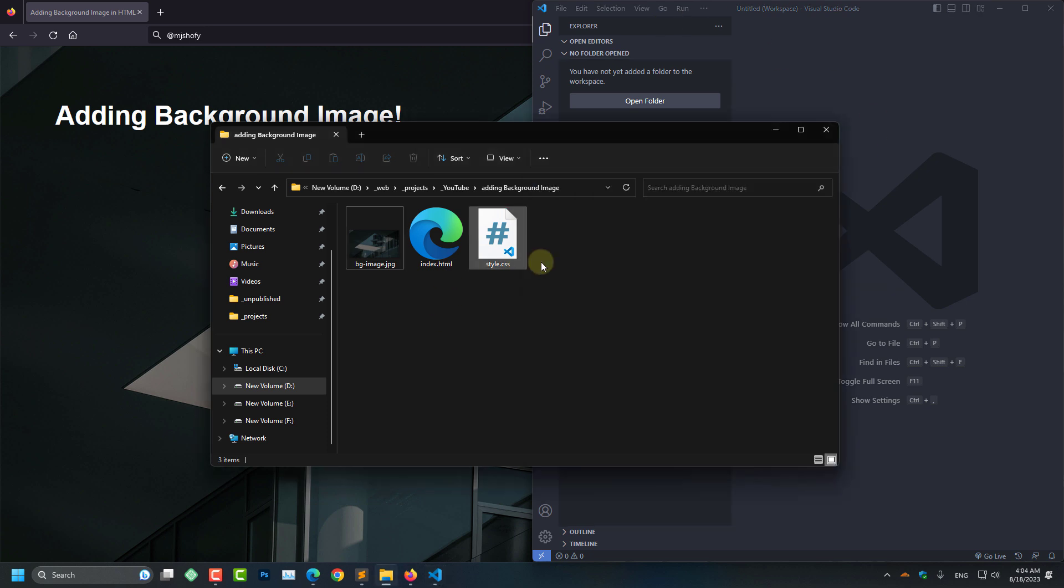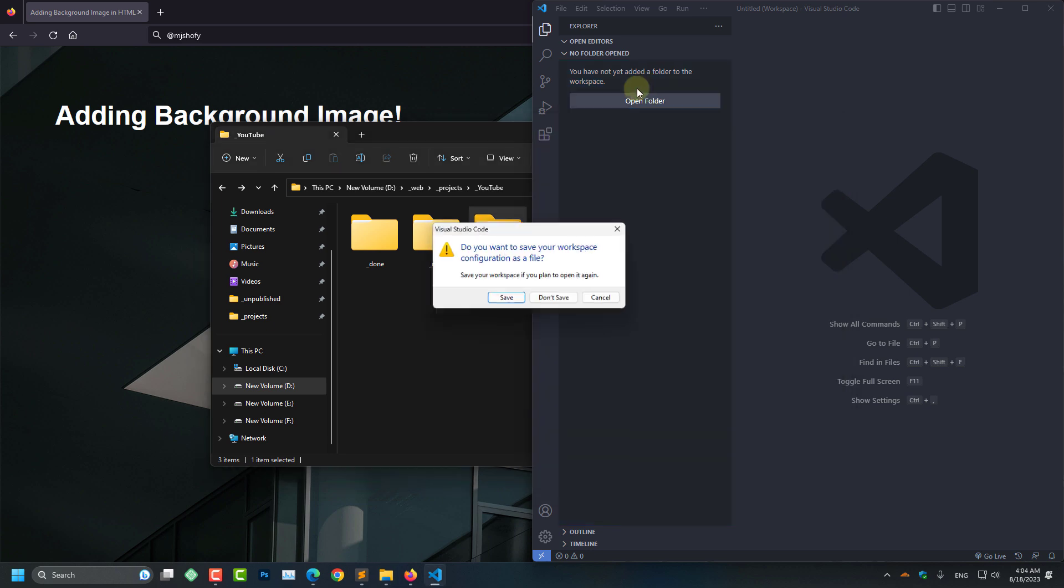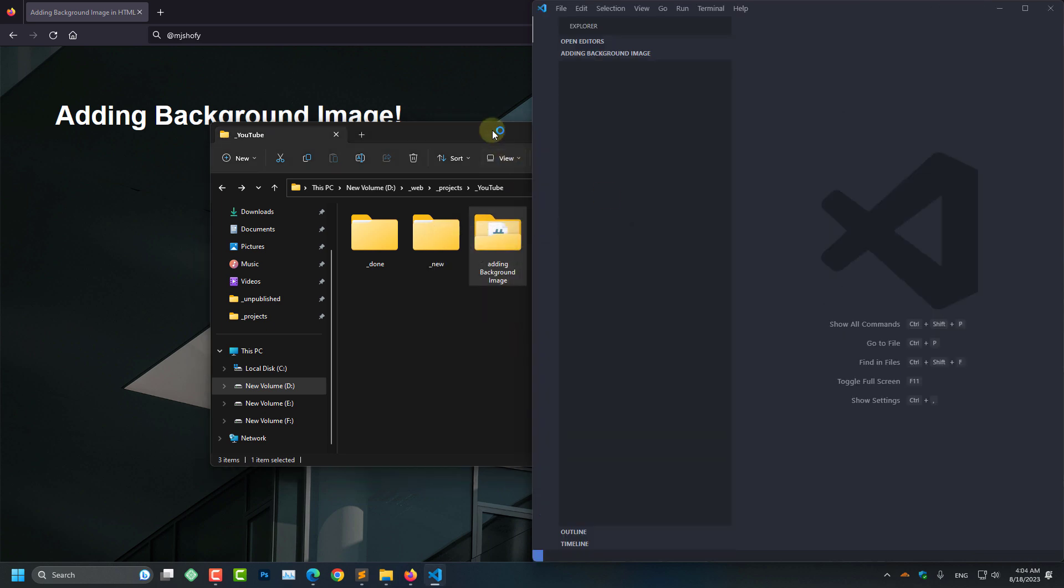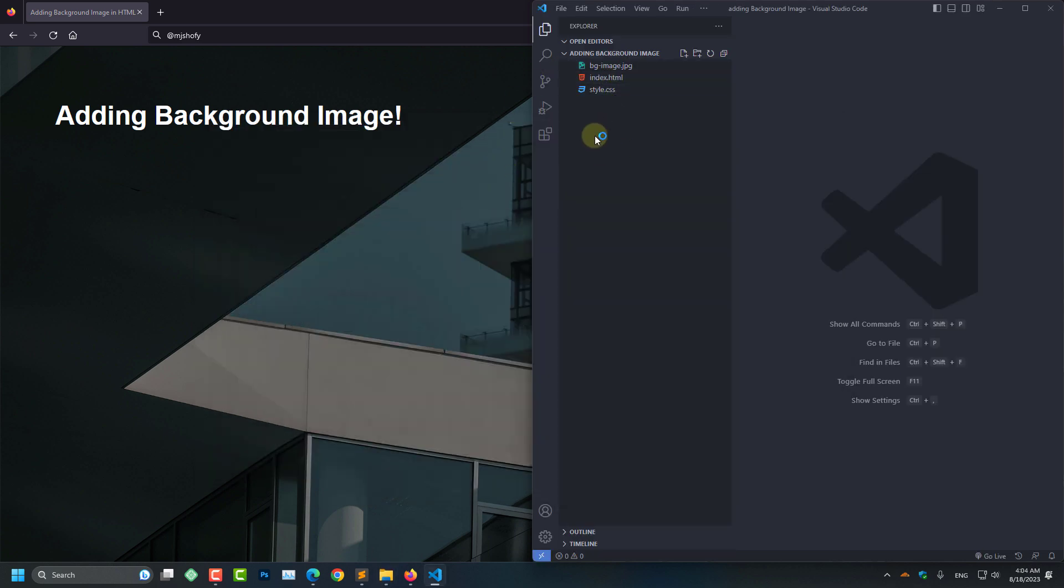Now I am going to add these files. So here's the folder. I am dragging and dropping here. And here you can see all my files.